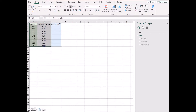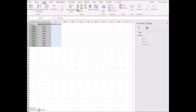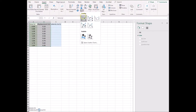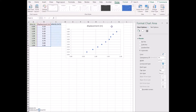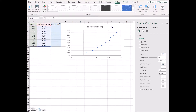I'll do a simple scatter plot like that. You'll see it gives what we expect, which is a nice curve — a y is proportional to x-squared curve.